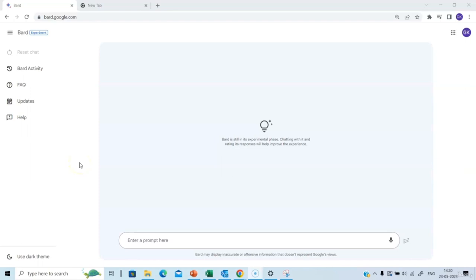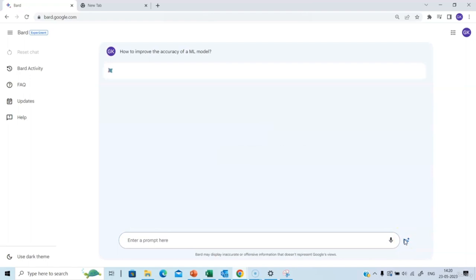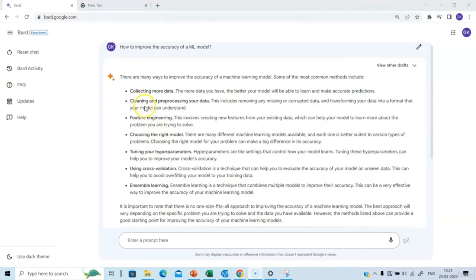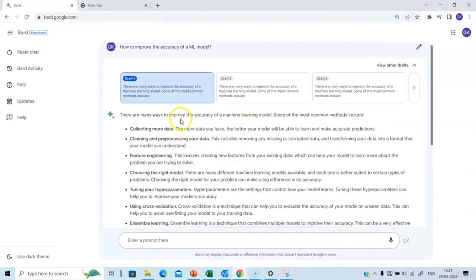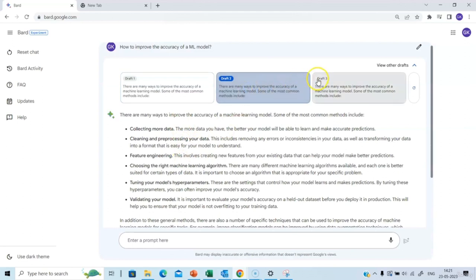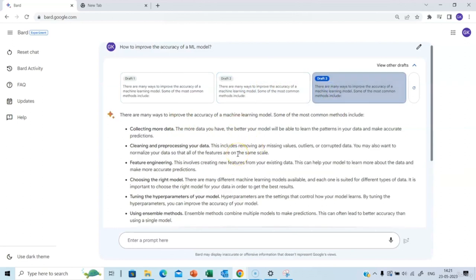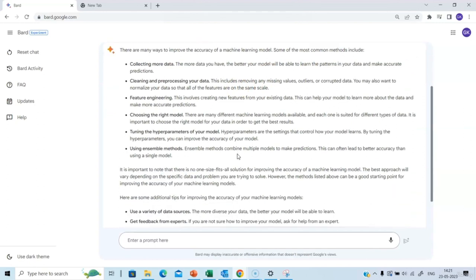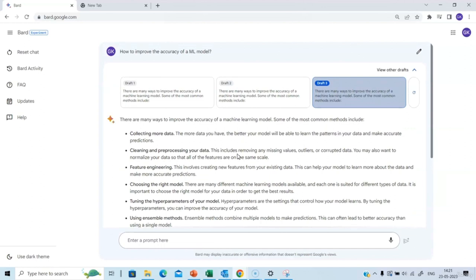In this session, let's understand some very useful features of Google Bard. Starting with the prompt 'How to improve the accuracy of a machine learning model,' Google Bard provides useful inputs like collecting more data, cleaning and pre-processing data, feature engineering, cross-validation, and ensemble learning. There is also an option for viewing other drafts — draft one, draft two, and draft three — which brings some variation in responses. This is a very useful feature.